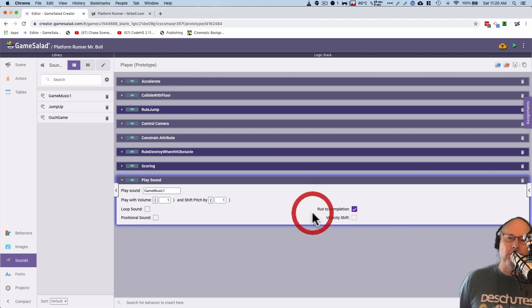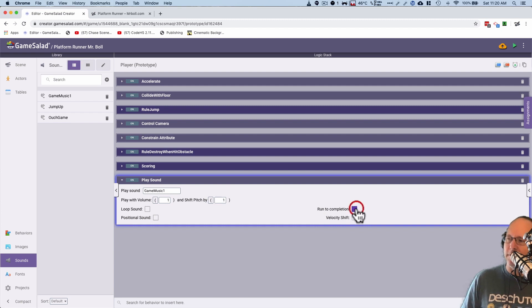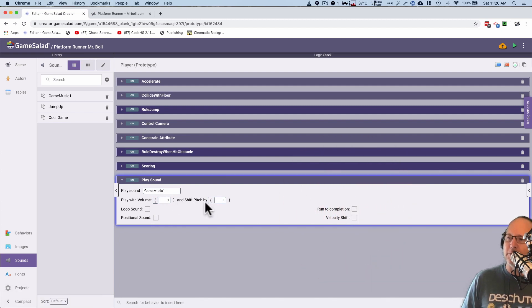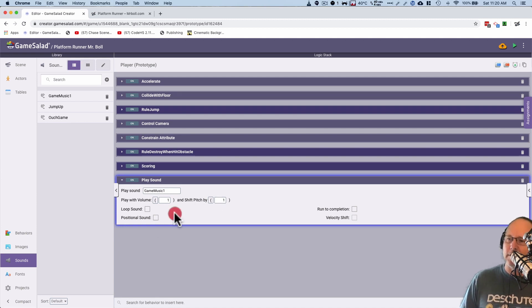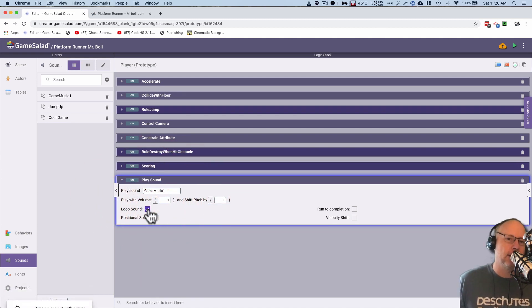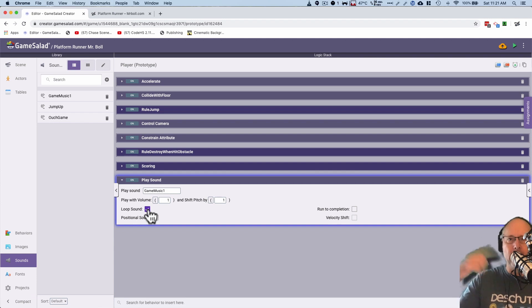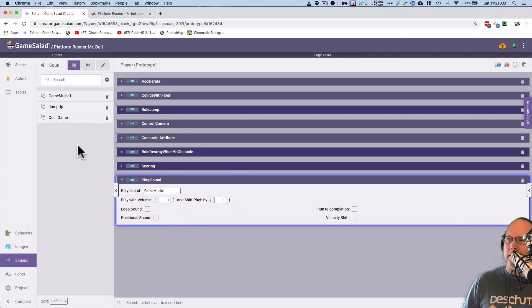So I see where it says run to completion here. Do not run it to completion. That is selected by default. So go ahead and fix that. And you can mess with volumes here and pitch shifts if you want a little higher, a little lower, and all that kind of stuff. You know, check that out. Maybe you want to loop the sound so that as the game keeps going, it'll play it again. So I've got that. Cool. So now I have some music.